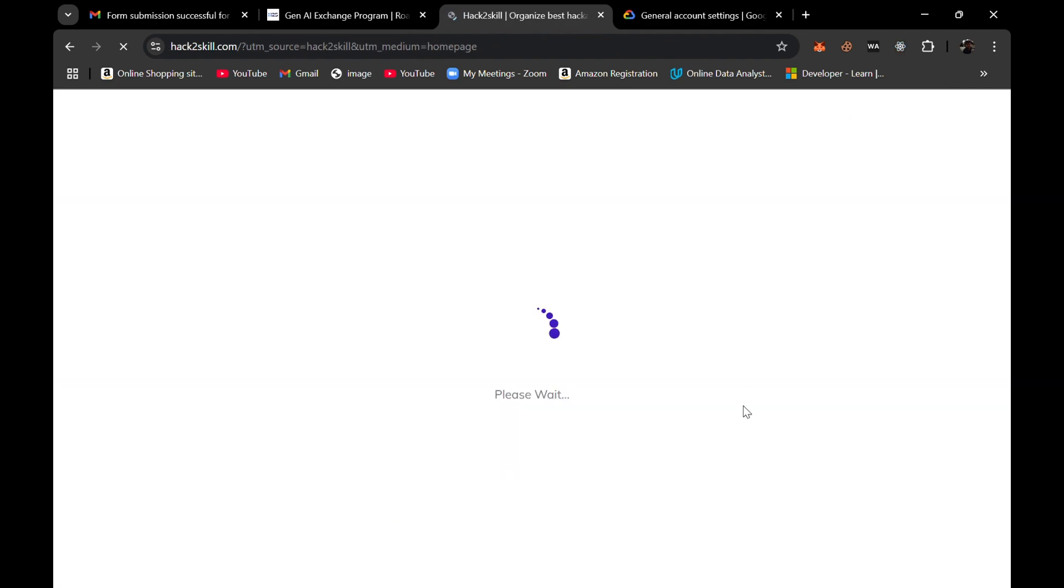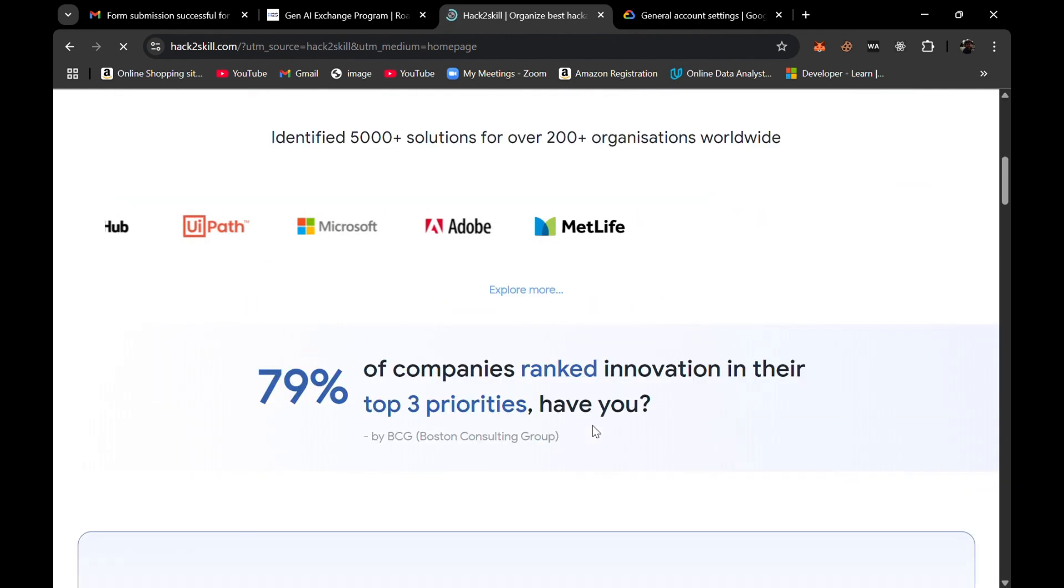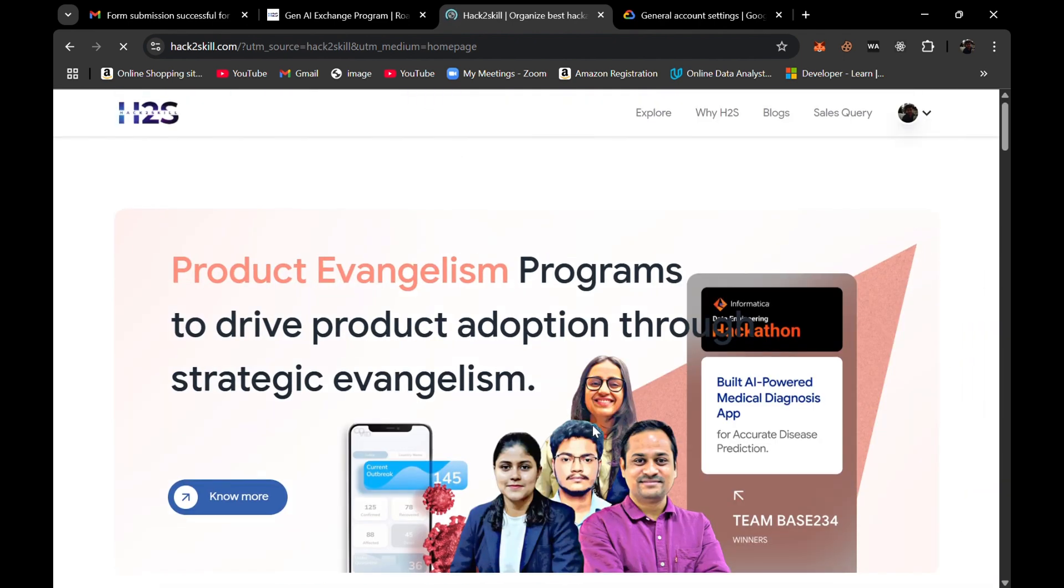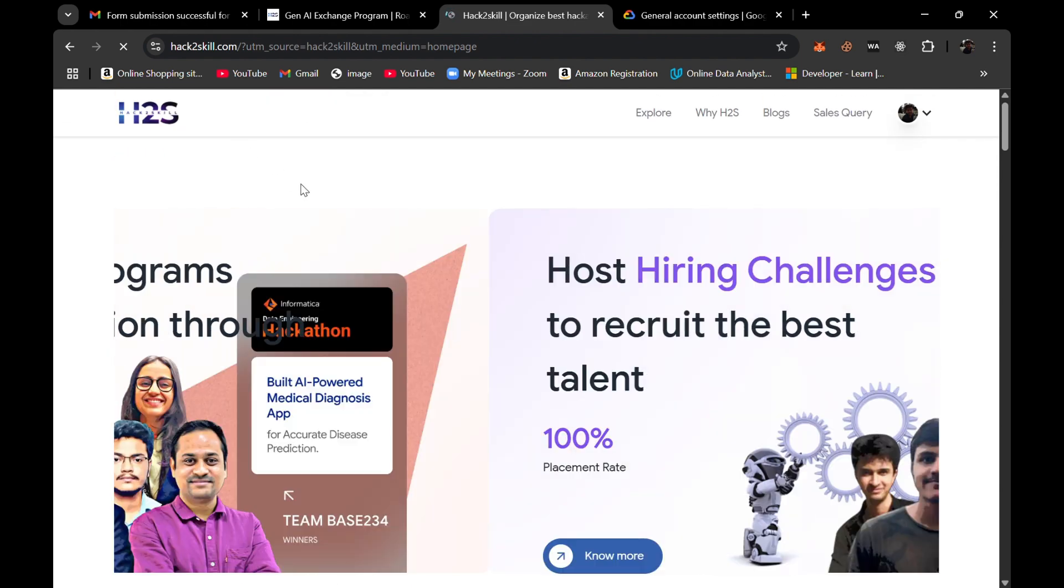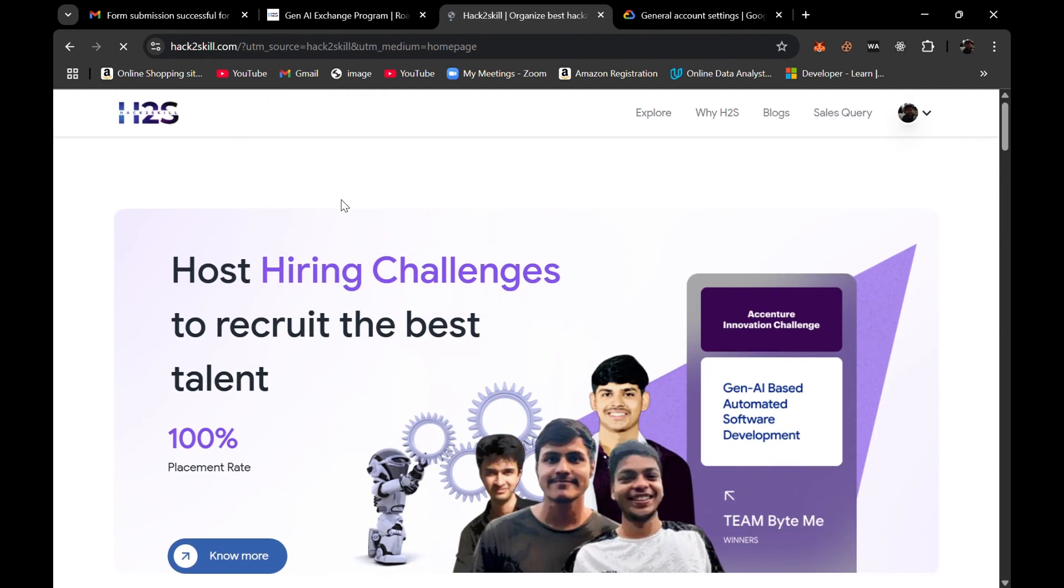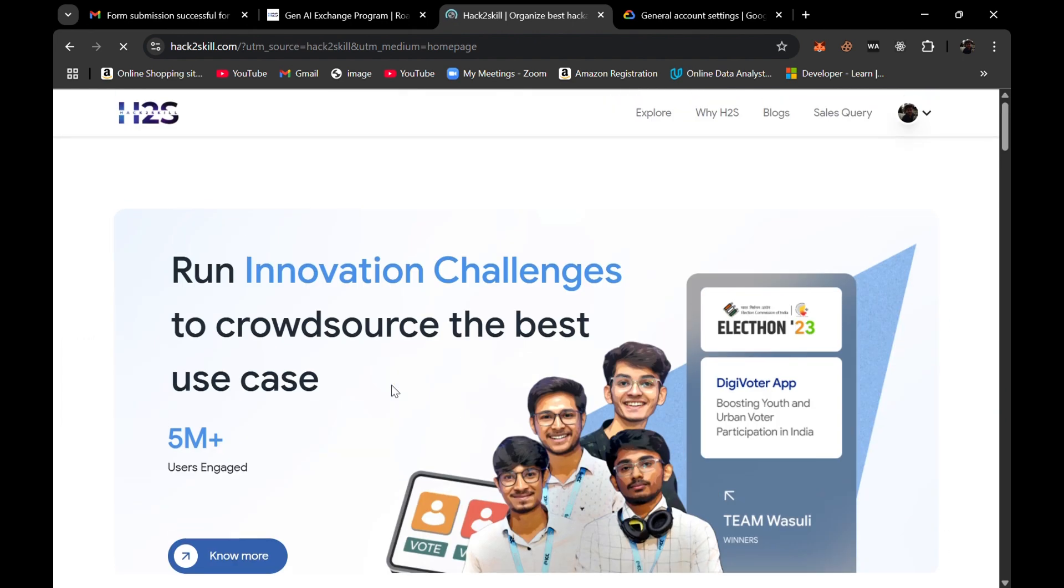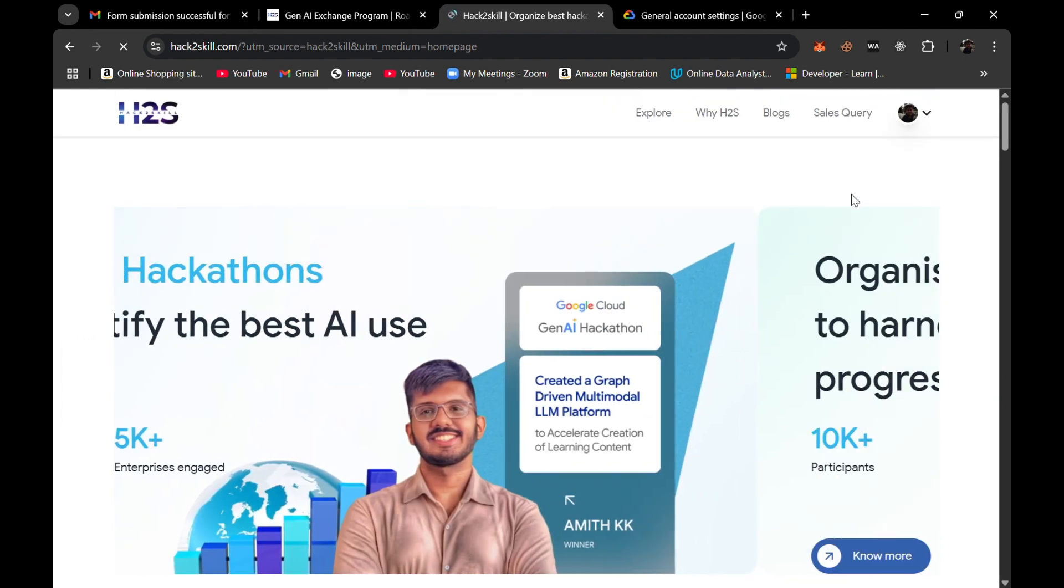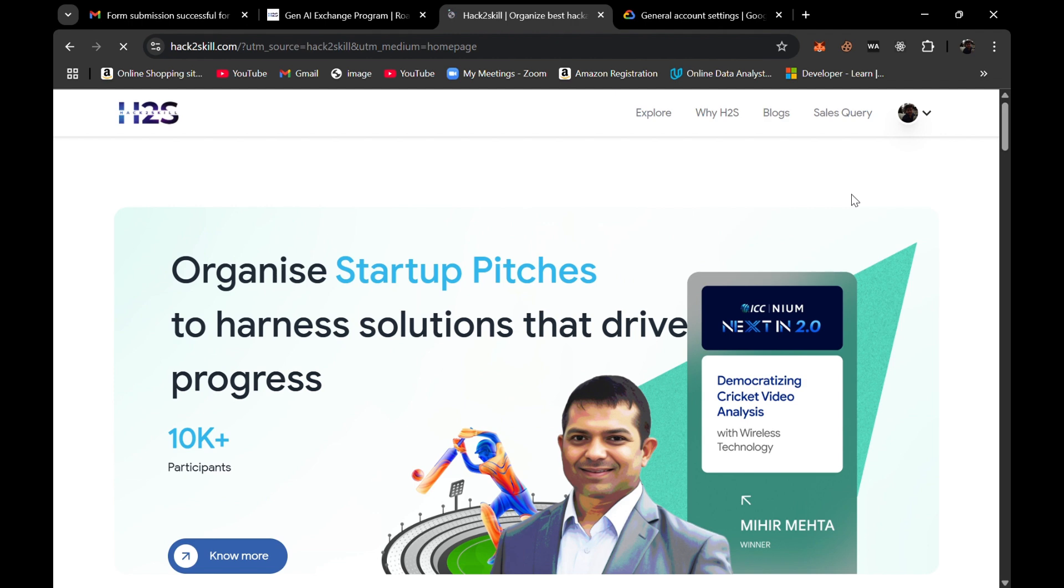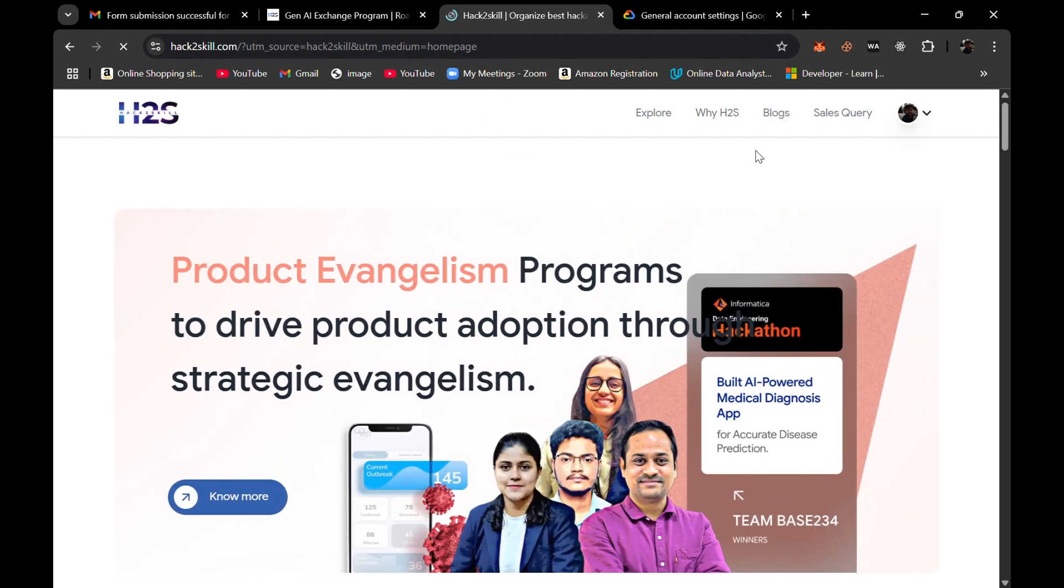You can visit their home page and explore a little if you want to. It's basically a Hack2Skill page, a website which mostly organizes the hackathons in person or online as well. Thank you, hope you like the video. I will provide the link to this page in the description box.